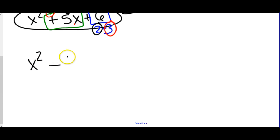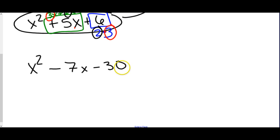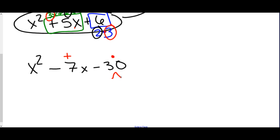Starting with a random problem, we don't know what the numbers are going to be — we need them to multiply to negative 30 and add to be negative 7. So our rule for factoring is: the numbers must multiply to negative 30 but add to be negative 7. Things that multiply to be negative 30: 1 times negative 30, 2 times negative 15, 3 times negative 10, or 5 times negative 6.